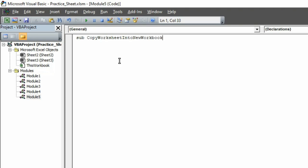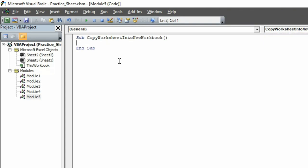After writing the name of that sub procedure, open bracket, then close bracket, and hit Enter. Look at here, your sub procedure name has been now changed to CopyWorksheetIntoTheNewWorkbook, and End Sub has been entered automatically.